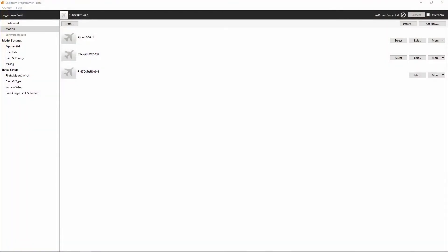To get your AR636 receiver connected to your computer, we're first going to need to open up the Spectrum Programmer software that we discussed. And we already have that open here.